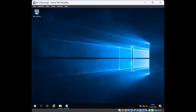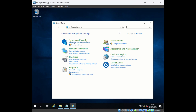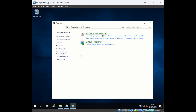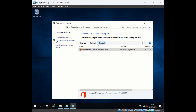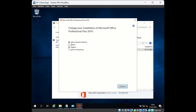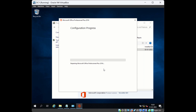If none of these seven steps work, the eighth and last step is to repair Office and restart the computer. Go to Control Panel, then Programs, then Programs and Features. Find the Office suite in the programs list, click on it, click Change, and select the Repair option, then click Continue. It will take a few minutes to repair the Office suite. Once repaired, restart the computer and then try to open Outlook.